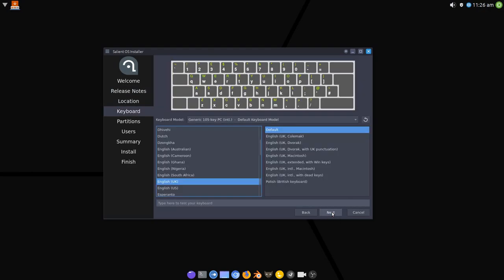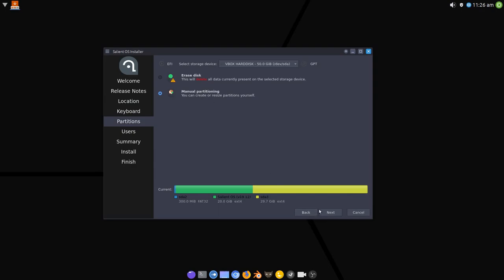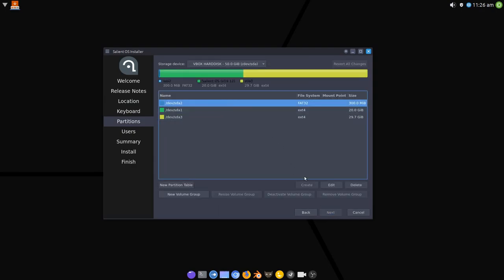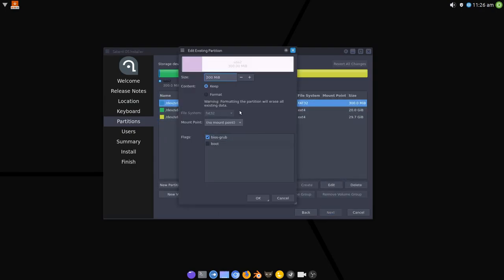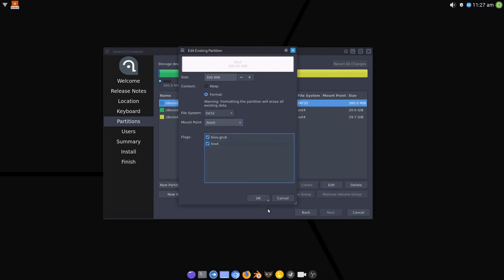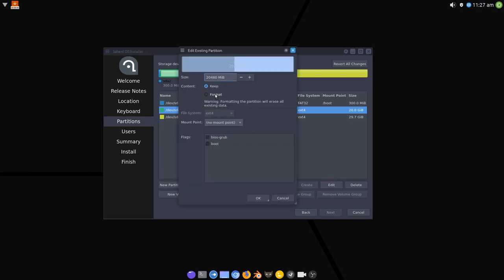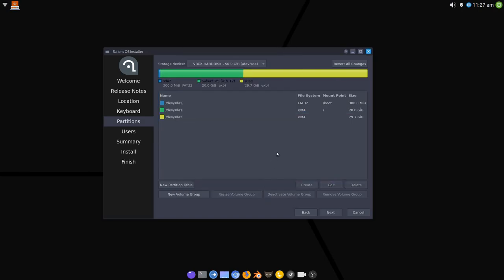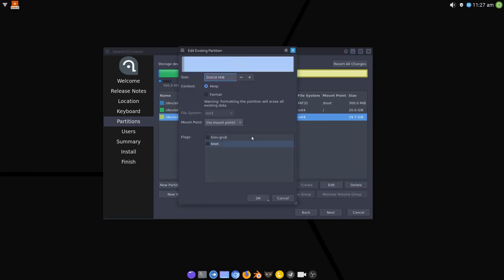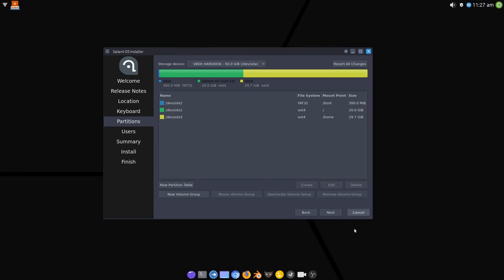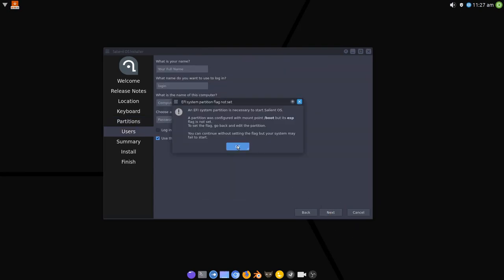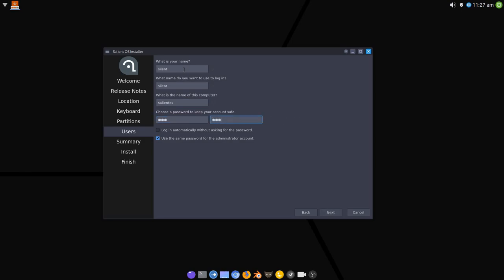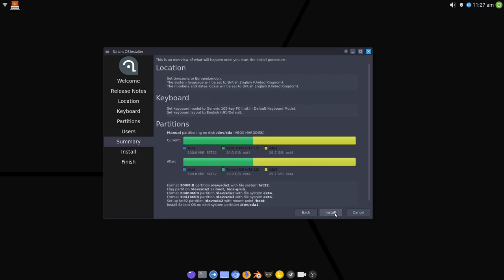I'm just going to quickly go through this. I'm just going to keep the same partition structure. Format that root and format the home partition now. I'm not going to bore you with the installation itself. So I'm just going to very quickly go through this and I will pause the video and come back when it's installed.